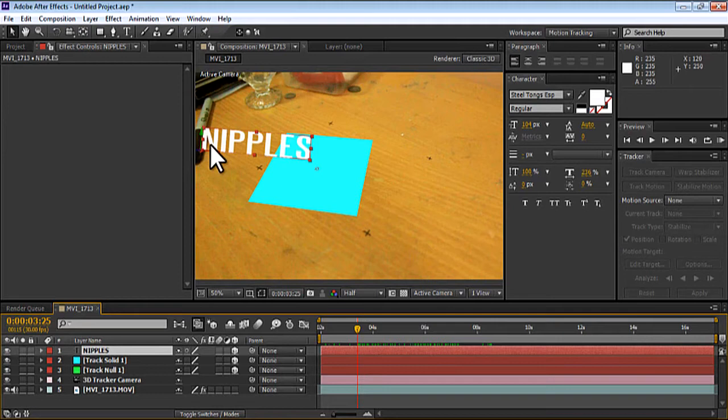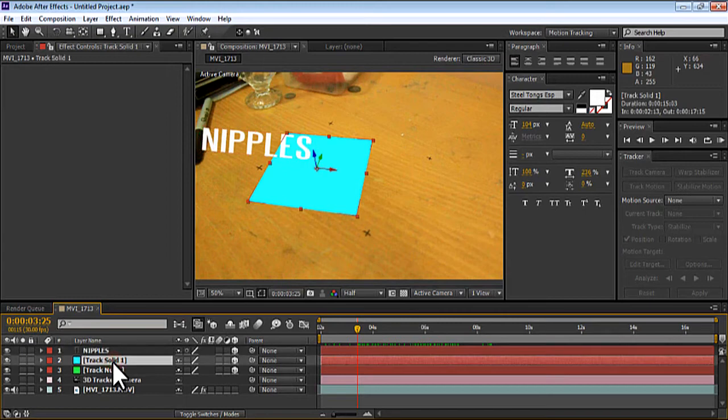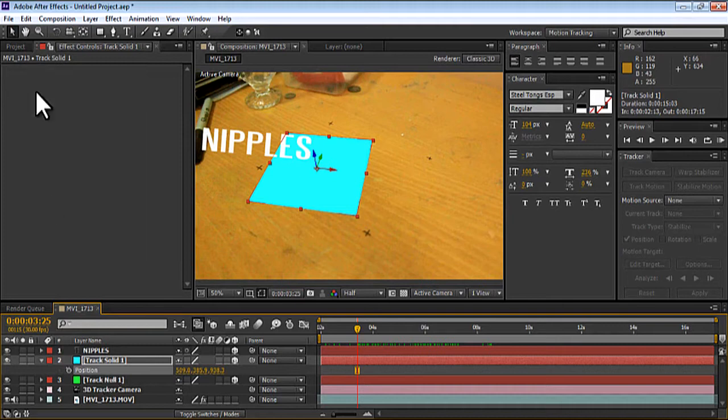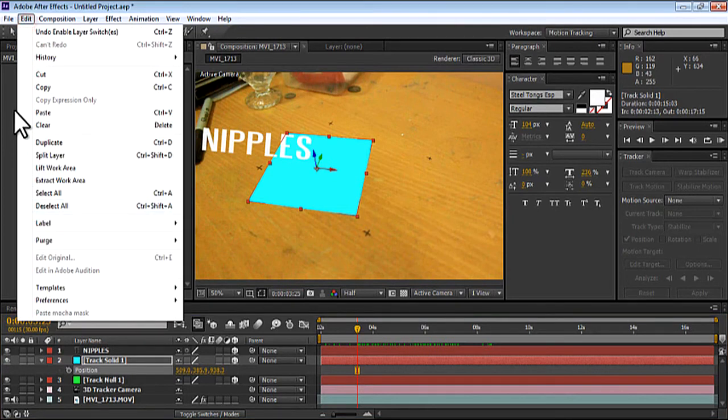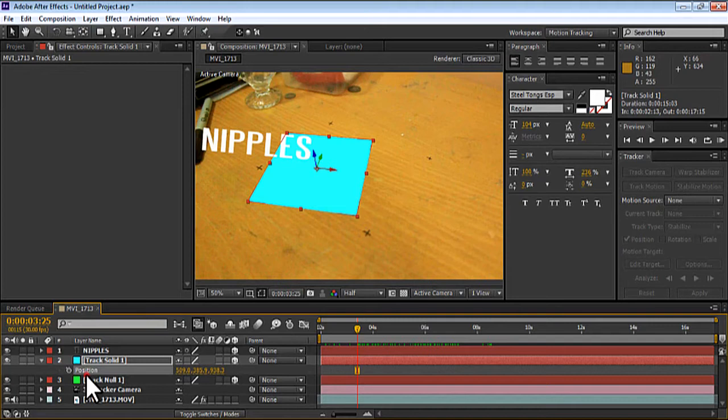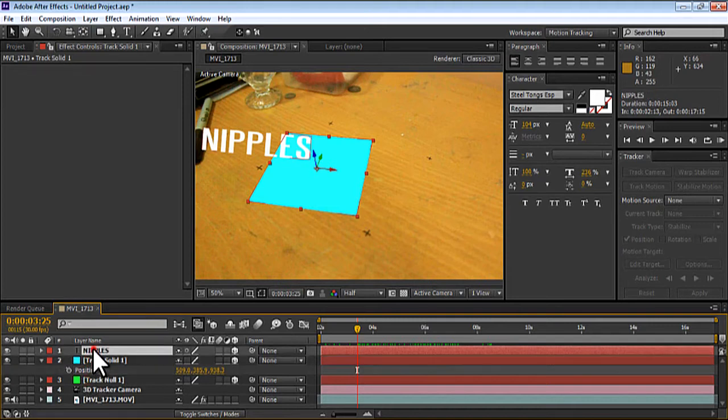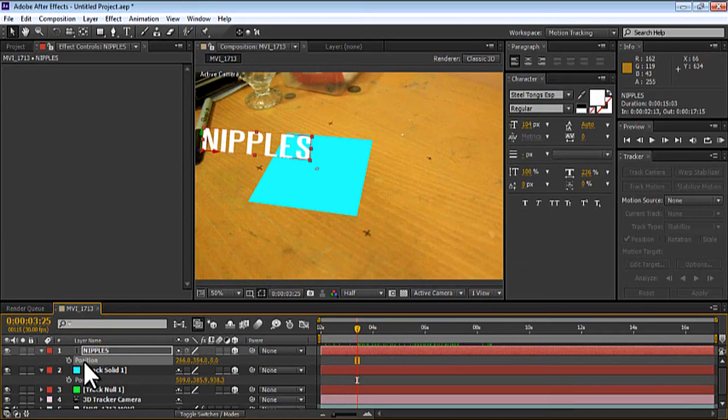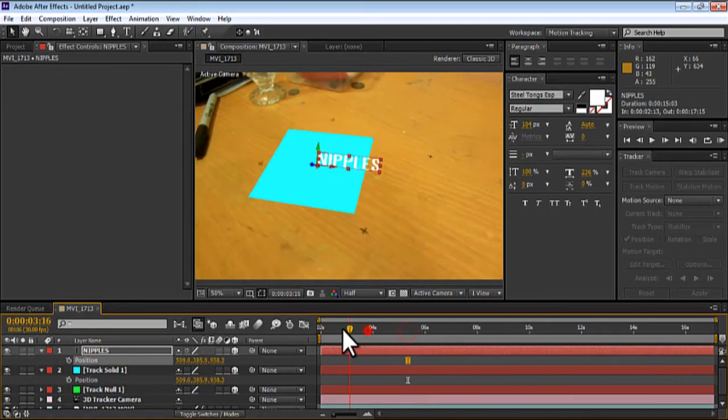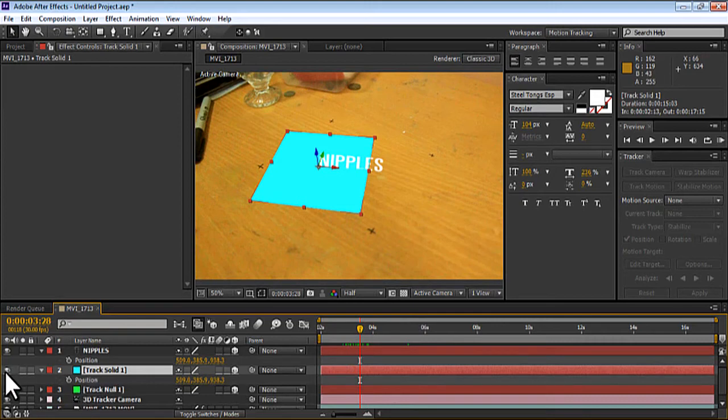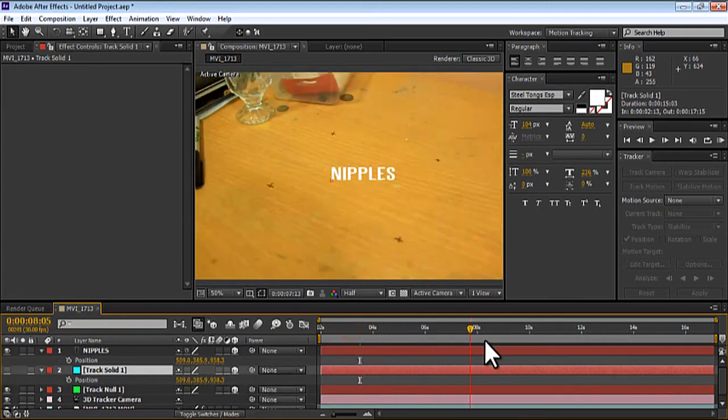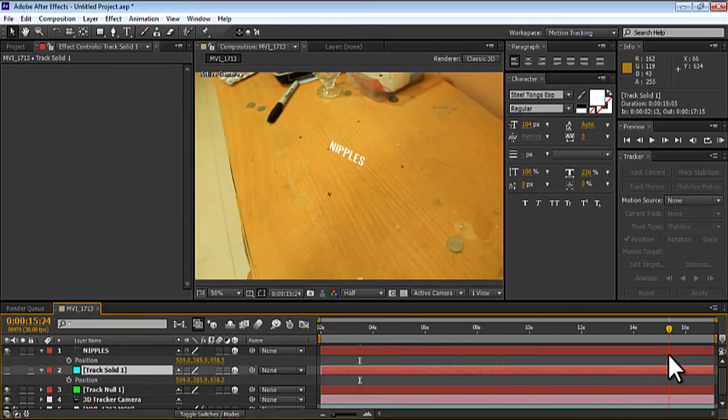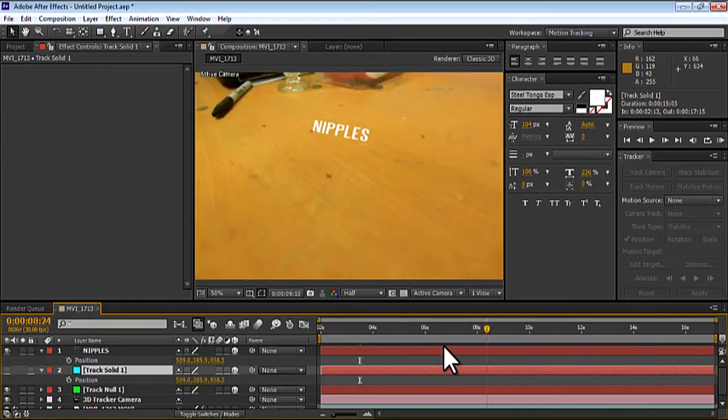So all you need to do is go to solid, hit P, go to position, copy that by hitting control C or you can just go to edit copy. But I'm going to go shortcut. I'm going to go to position, control C, going to go to your object, hit P, position, control V or paste. And once you've done that, turn off your track solid by hitting this button. Once you scrub over, you can see that Nipples are now stuck on the table.